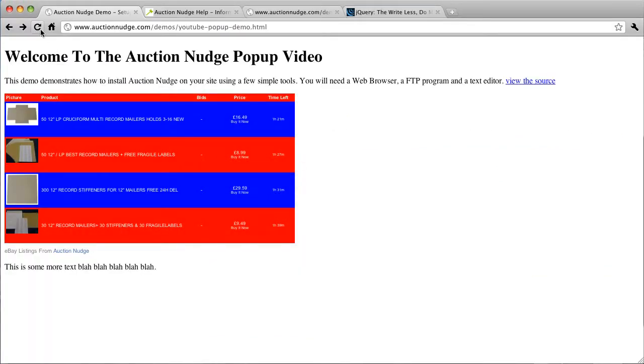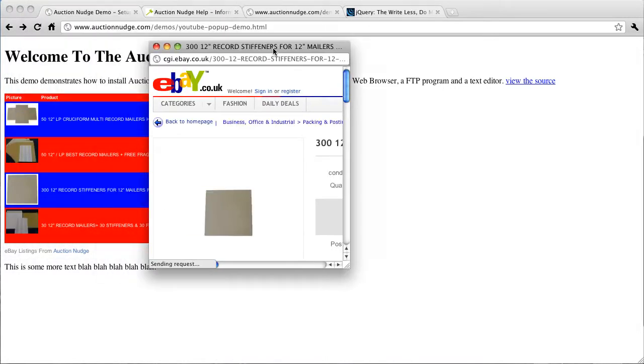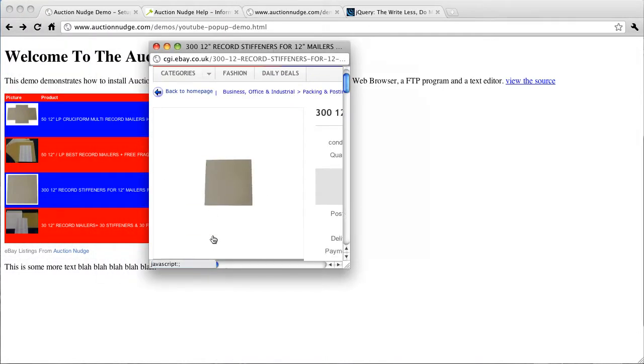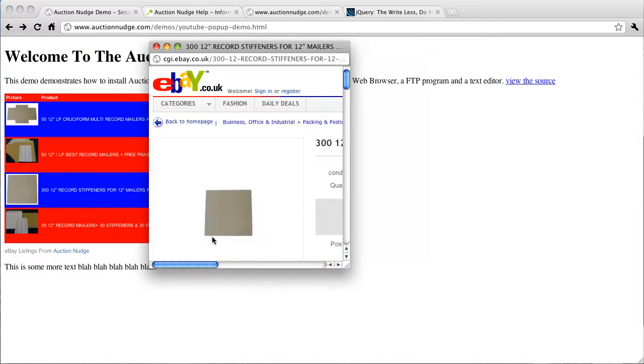Go back to our web page, refresh the page. Now when we click on one of these links, we're going to have a really small pop-up window, probably too small. But you know, you can fiddle around with those as you like.